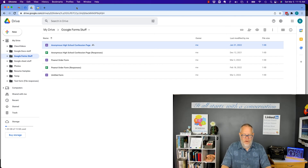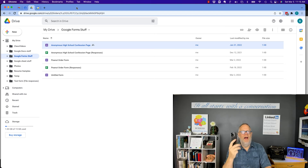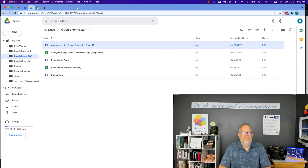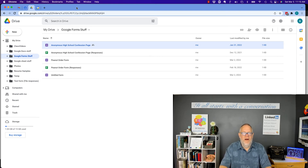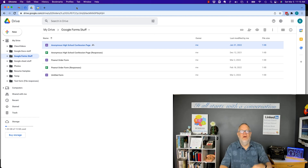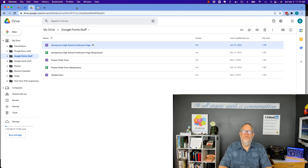Just a point of interest: I looked at the Google Drive app on my iPhone and it works exactly the same way. When you open up a sheet, a form, or a Doc, it opens up in that application on your mobile device, so you can go ahead and edit it to whatever degree you want. When you close it out, it saves it and brings you back to Google Drive.